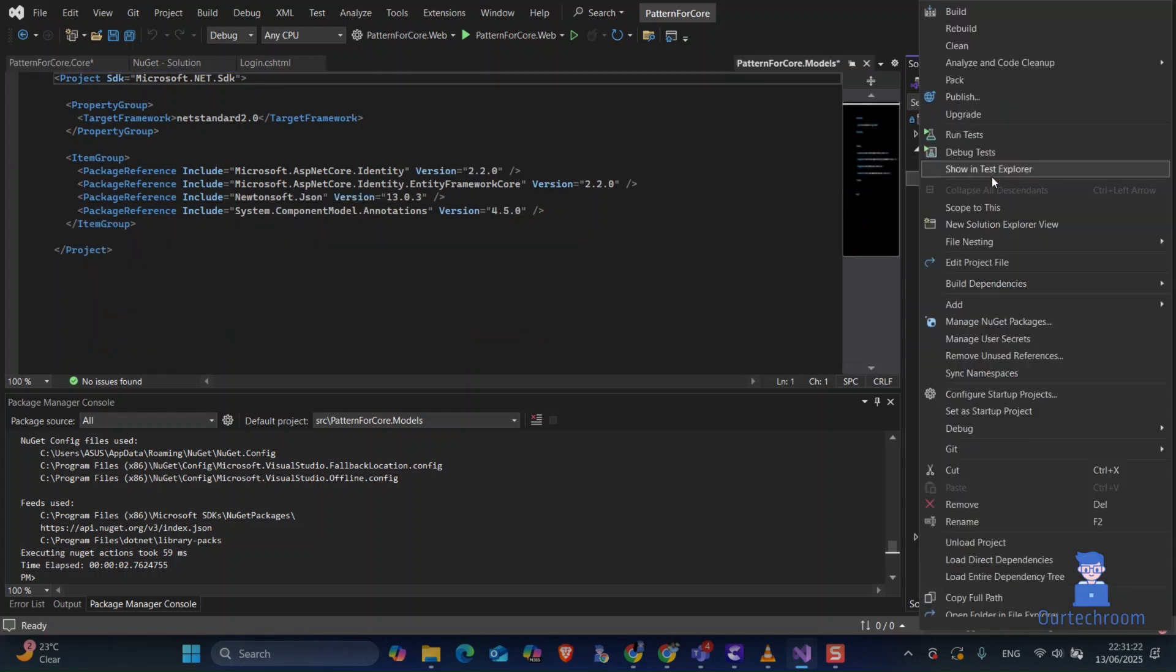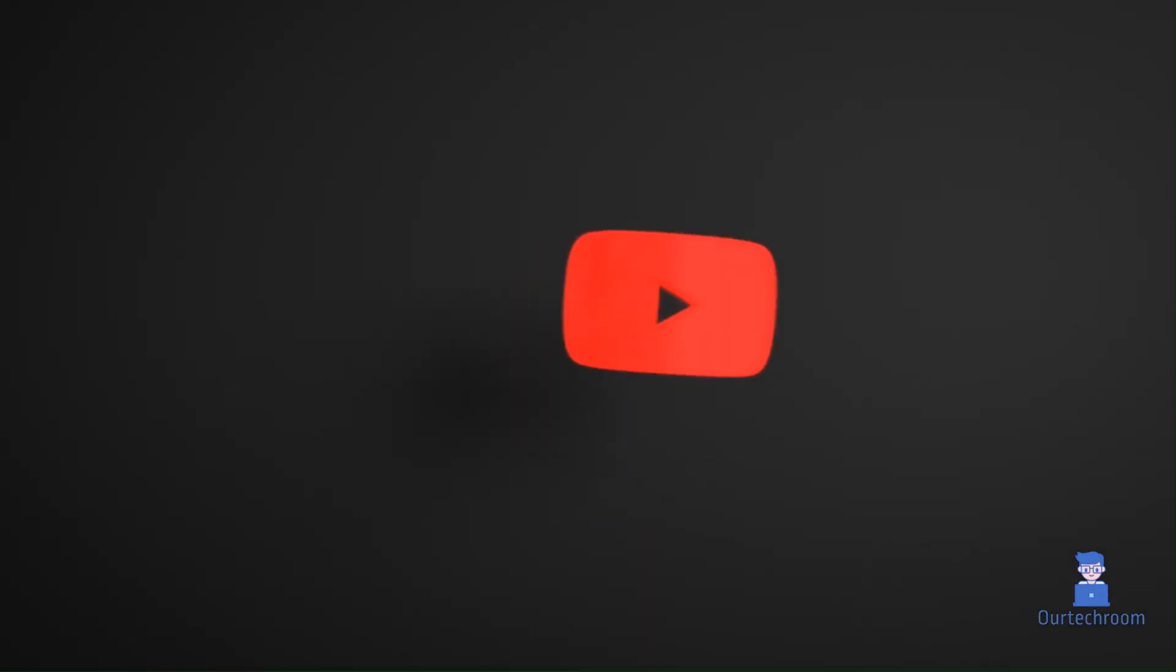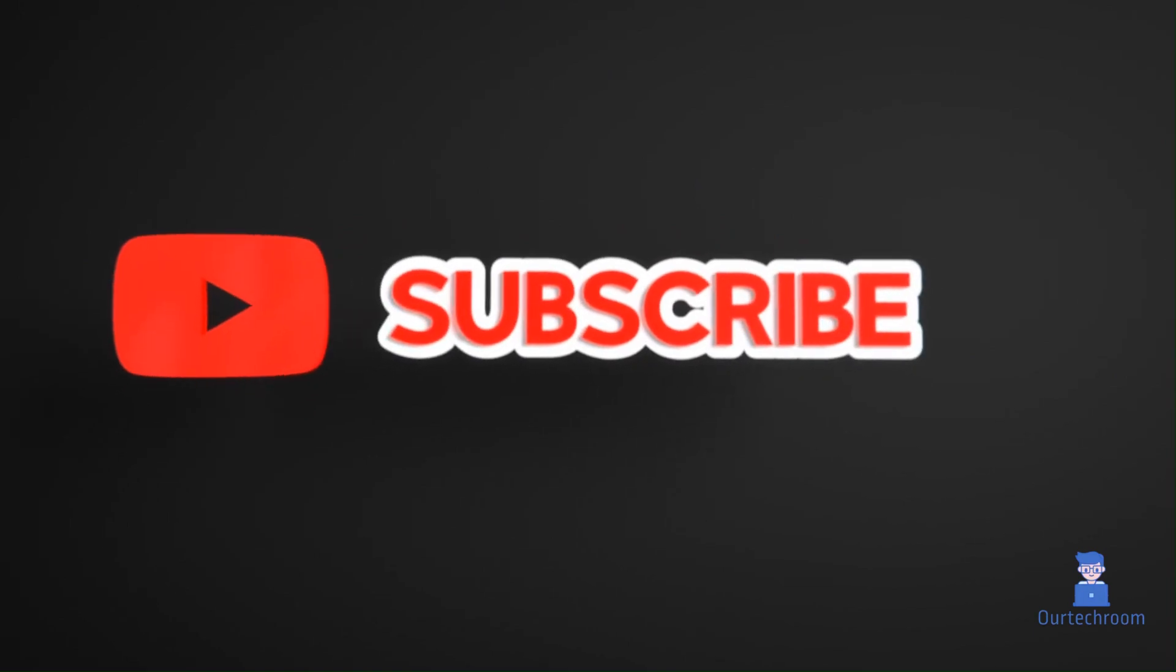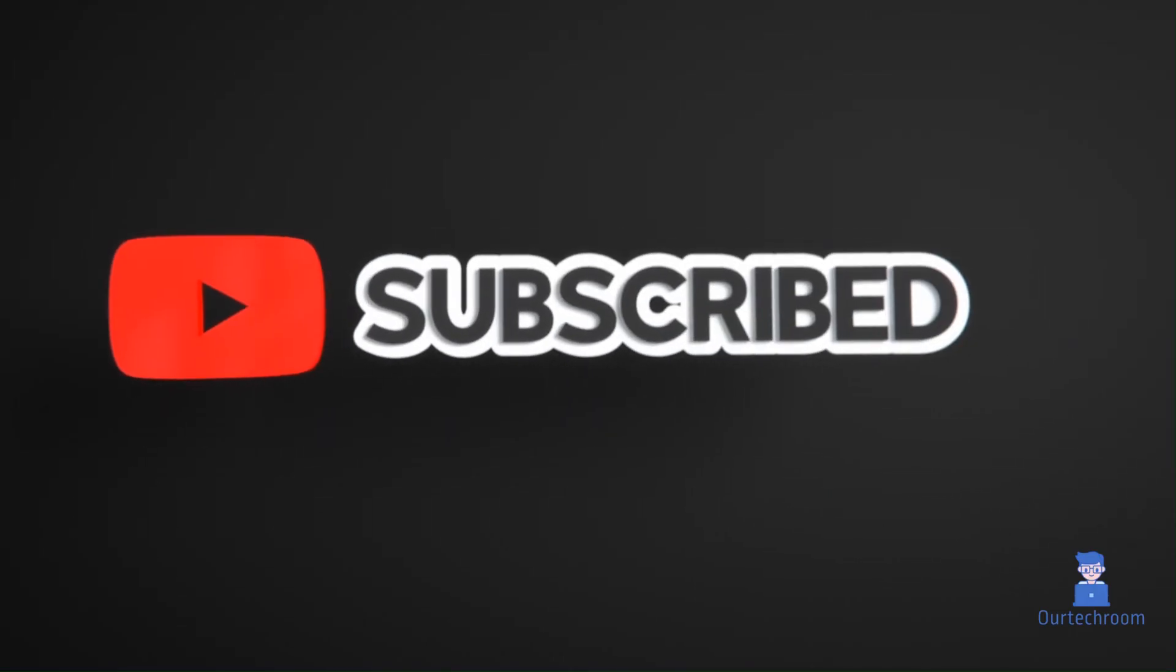In this way we can easily add NuGet packages in projects using Visual Studio. Hope you like this. Please like, share, and subscribe for similar videos.